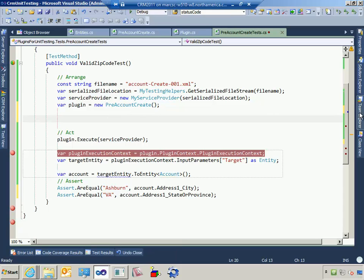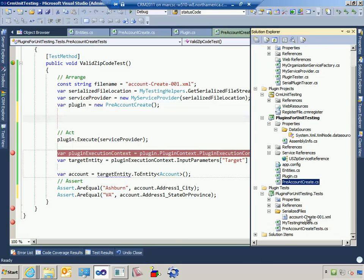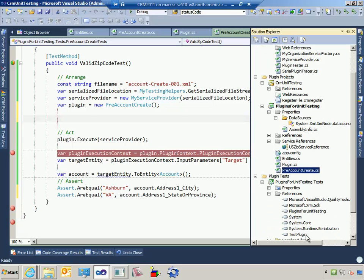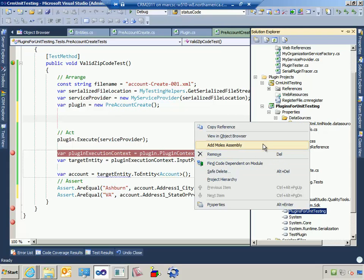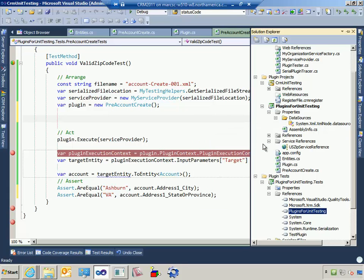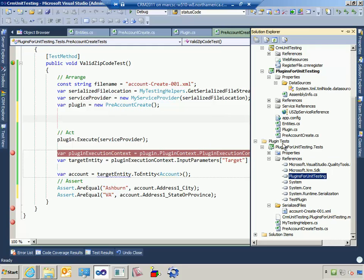In order to do that, come over to the reference to our plugin project in Solution Explorer — not Solution Navigator, it only shows up in Solution Explorer — right-click and say 'Add Moles Assembly'. If you haven't installed Moles you won't see this option. Click Add Moles Assembly and notice it added a dot moles file. Let's go ahead and build.